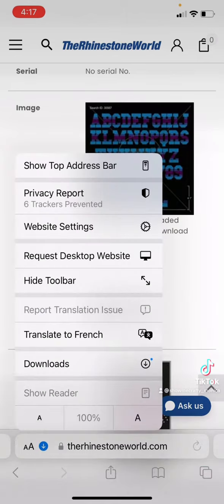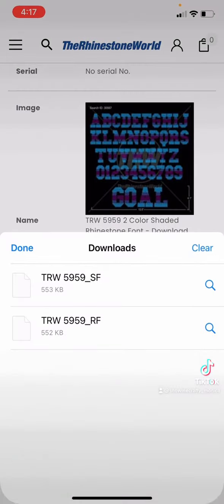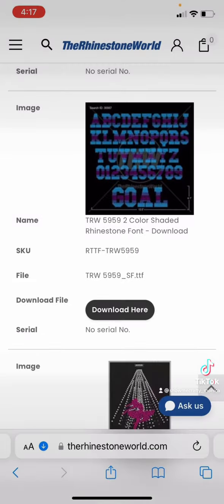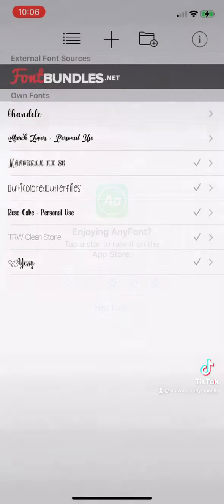You'll find your downloads in your downloads for your iPhone, and to install the font I'm going to use an app called AnyFont. If anyone knows a faster way to do this, please let me know.